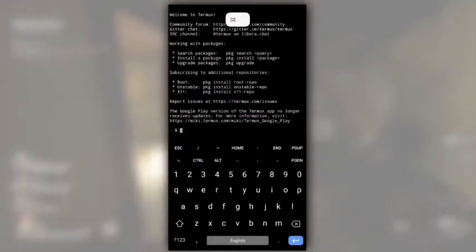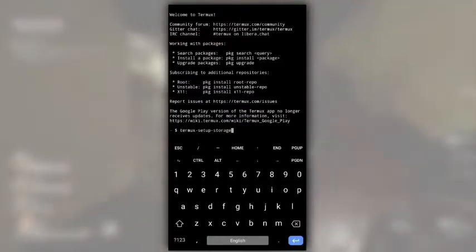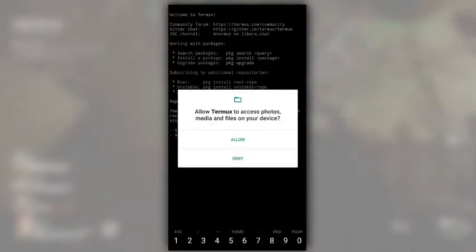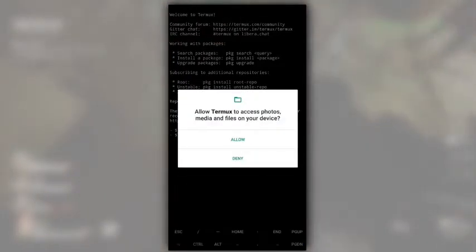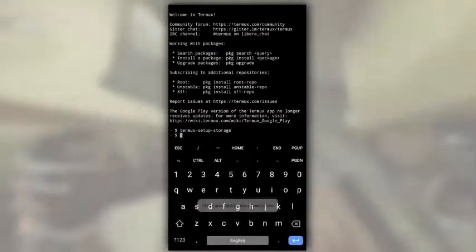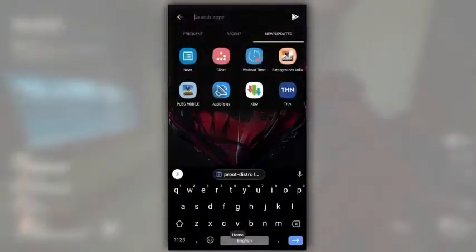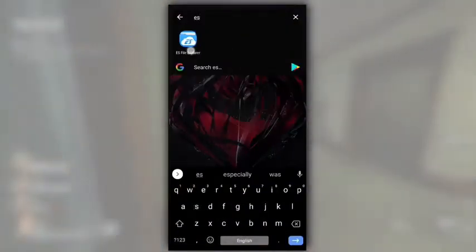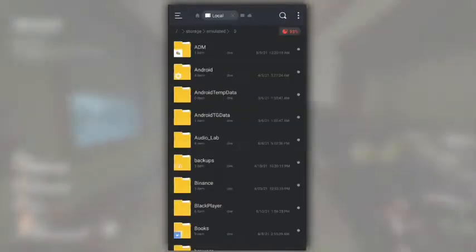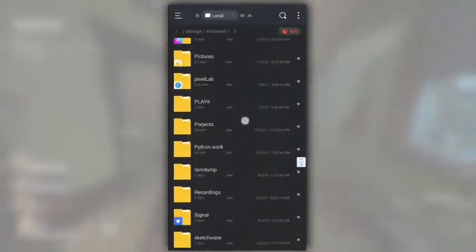Now create a new session and type termux-setup-storage. This will give termux access to our internal storage. Click on allow and now our termux can access our device internal storage. Now, open any file explorer and create a new folder named Ubuntu in internal storage.